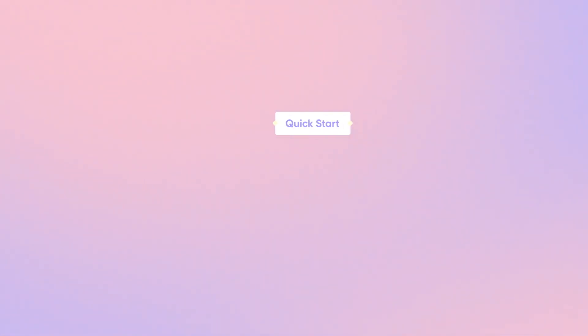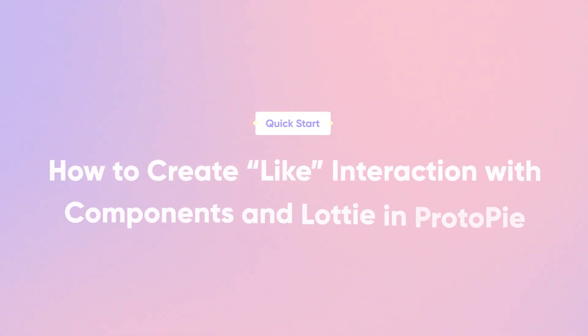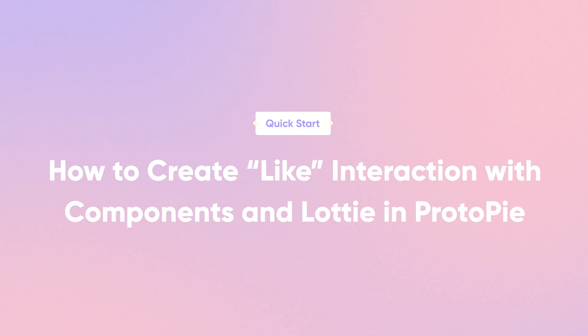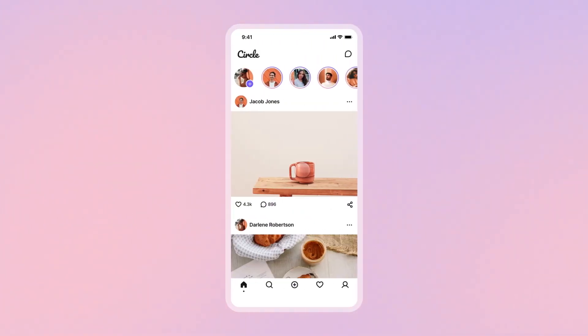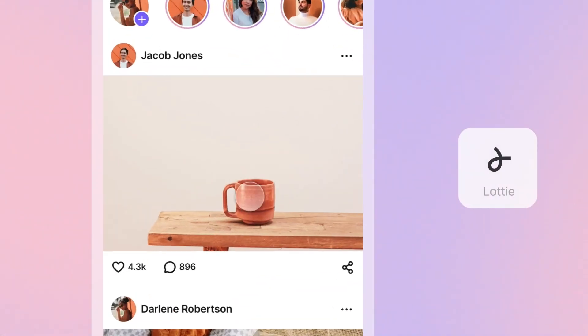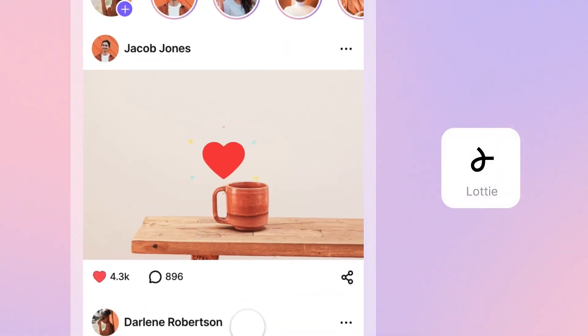Hi, and welcome back! In this quick start lesson, we'll work on more than just a simple button. You'll learn how to use components in ProtoPie to create a complete double-tap-like interaction coupled with a snazzy Lottie animation. Let's go!